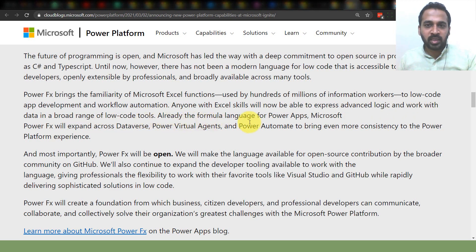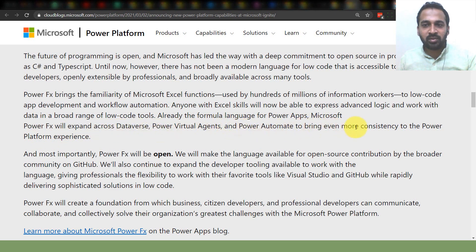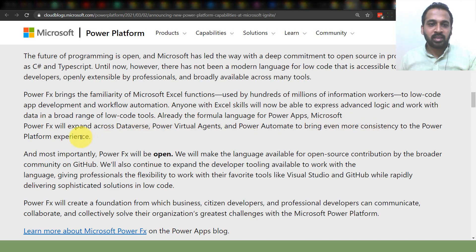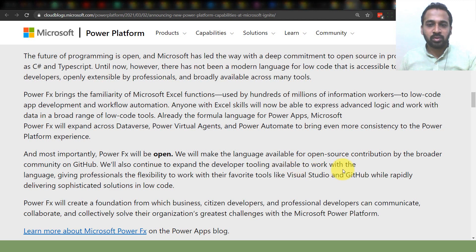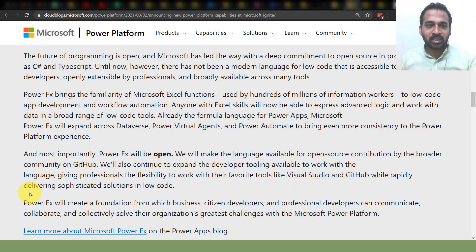Already the formula language for Power Apps, Microsoft Power FX will expand across Dataverse, Power Virtual Agents, and Power Automate to bring even more consistency to the Power Platform experience. Power FX will be open — we will make the language open for open-source contributions by the broader community on GitHub. We will also continue to expand developer tooling, giving professionals the flexibility to work with tools like Visual Studio and GitHub while rapidly delivering sophisticated low-code solutions.